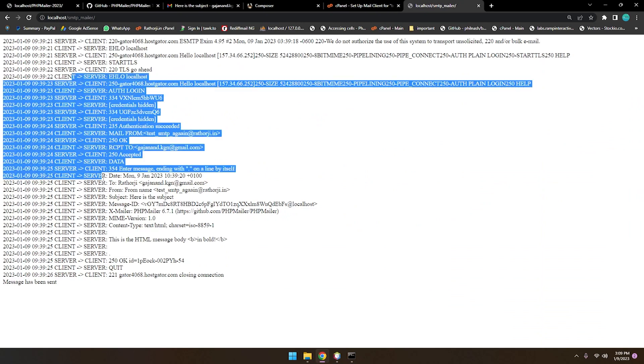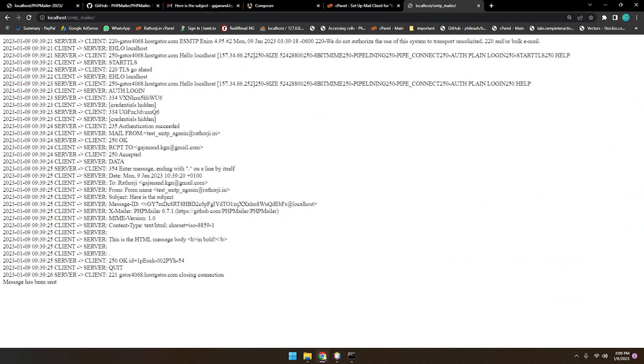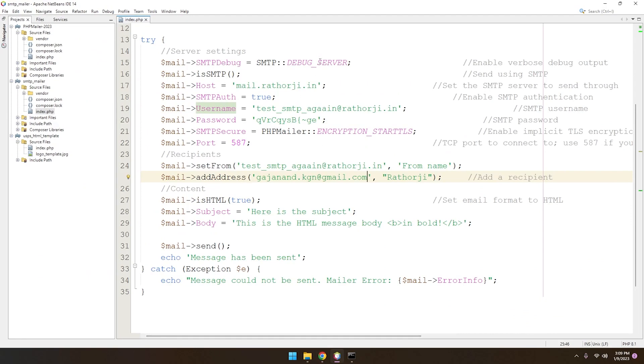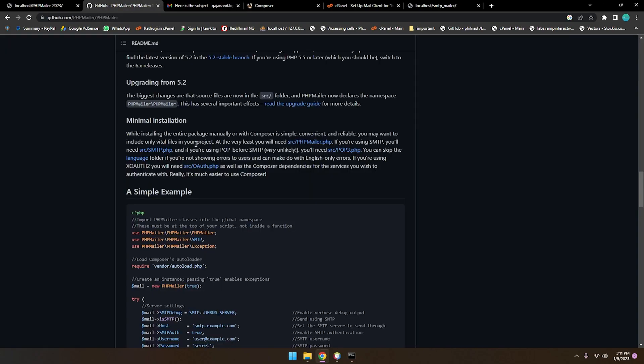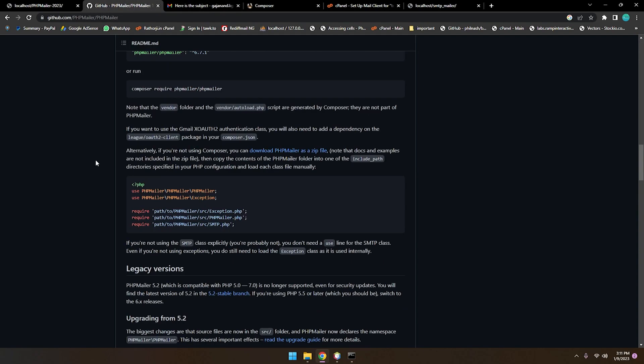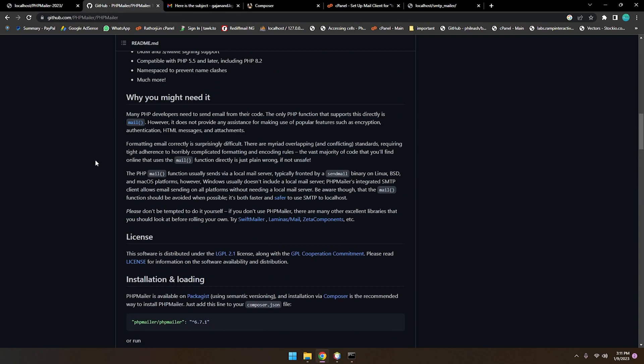One more thing — if you don't want to show the server debug details on the page, you can just turn off the debug mode by setting it to zero. Let's refresh and now you can see 'message sent successfully' with no debug output. Checking the inbox, you'll see another message received from the SMTP.